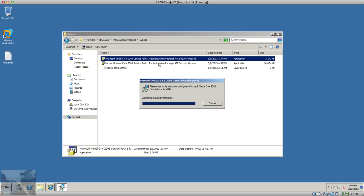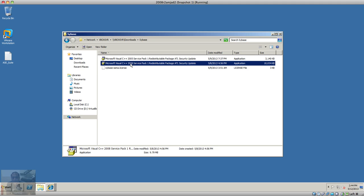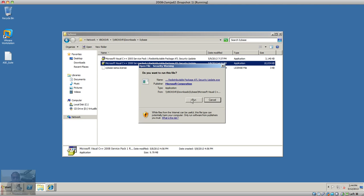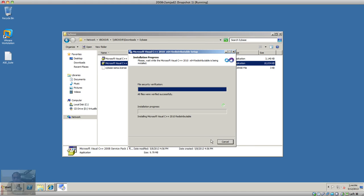We're going to install this — it's going to take just a couple of seconds. The installation is complete. Now we're going to install the 2008 Service Pack 1 redistributable package, and this should not take long.